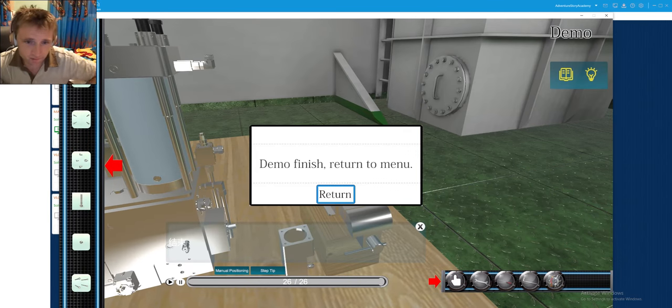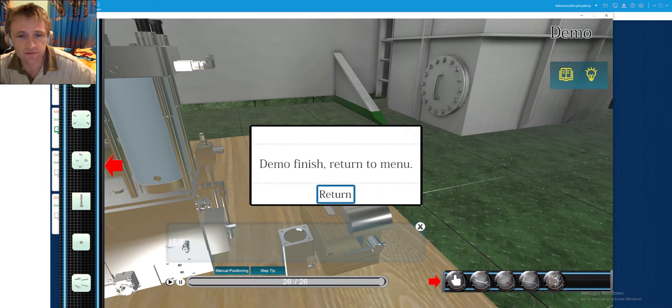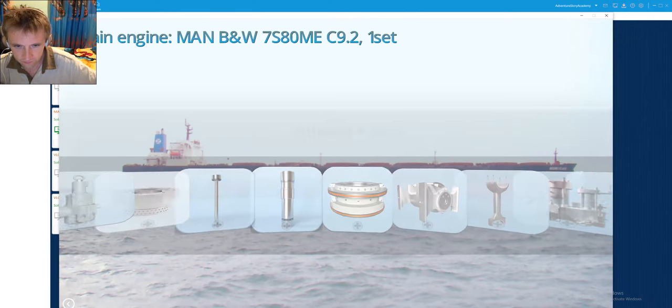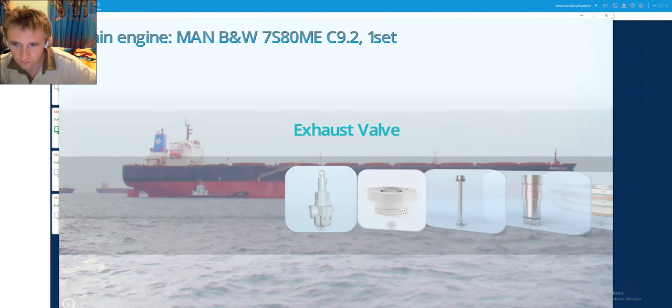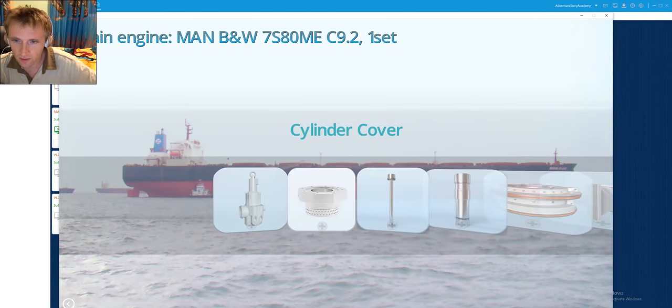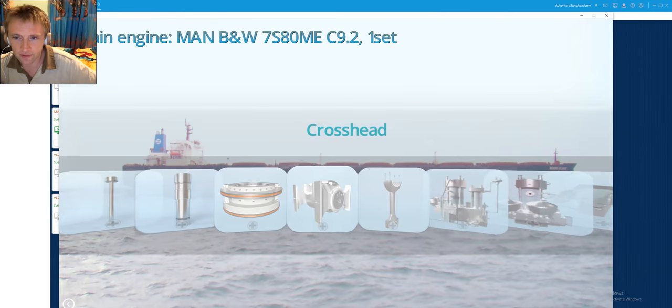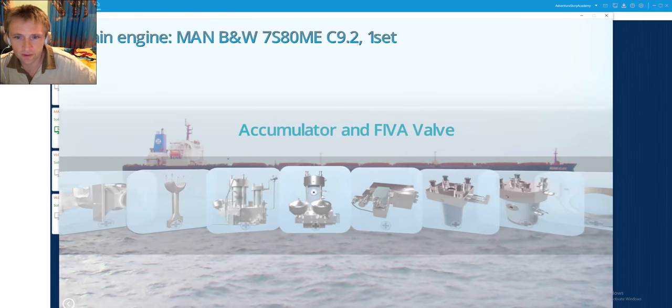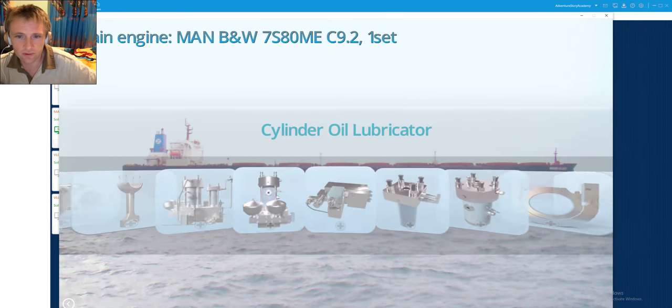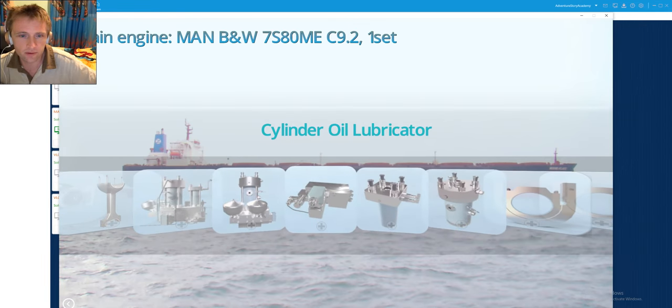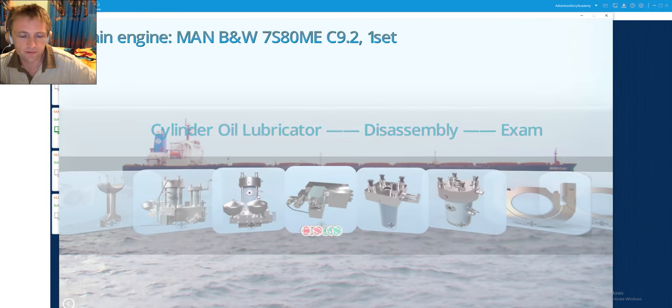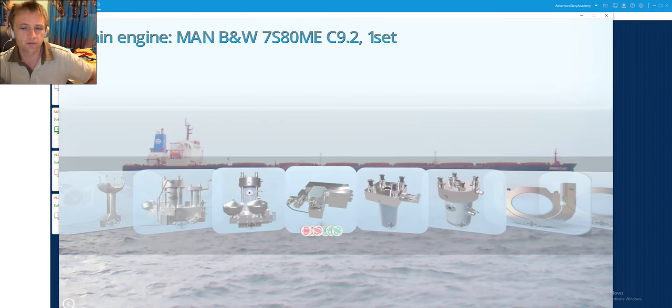So let's start my dear friends. Let's do this kind of disassembly. I will return here and I will go here to the cylinder lubricating unit.